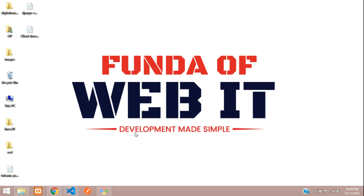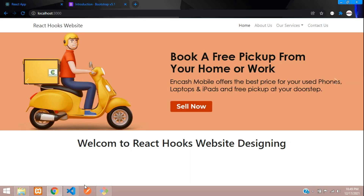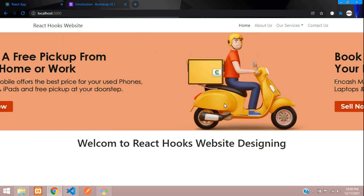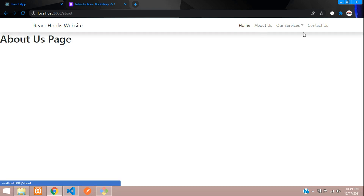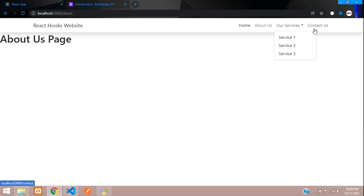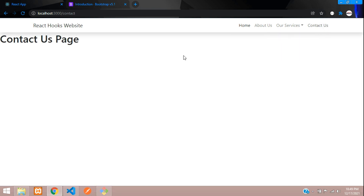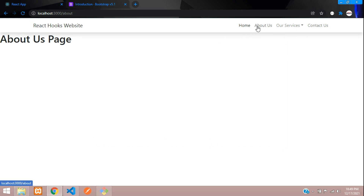Hey guys, welcome back! We are continuing our React Hook website designing series, and we are on part 4. Now we are going to design all the pages like About Us, one Services page, and one simple Contact page. Let's get started — first step, let's move to our About page and design a banner and then simple content.